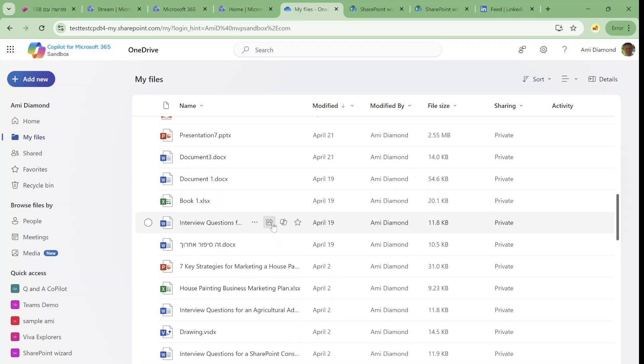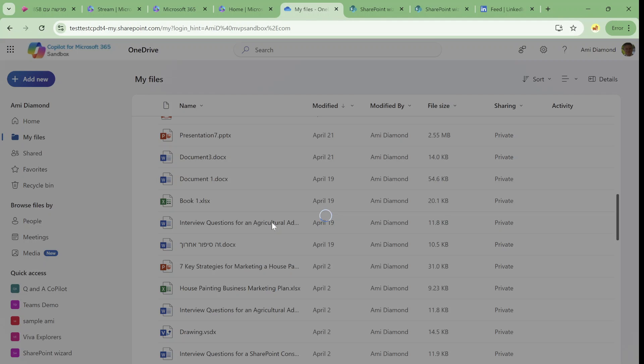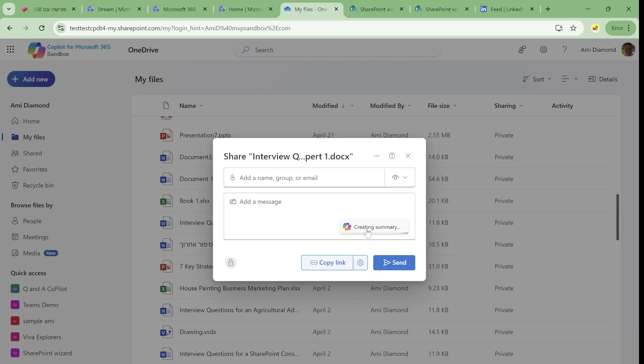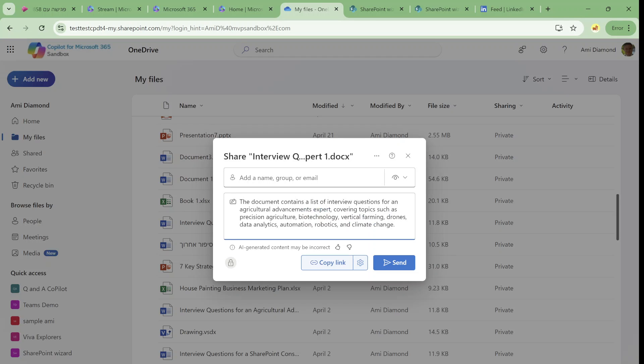And if I share it, look what I have here. I have this insert the file summary using the Copilot. So before I share it, the Copilot will do a summarize of what's in the document. And you see this document contains list of interview questions.